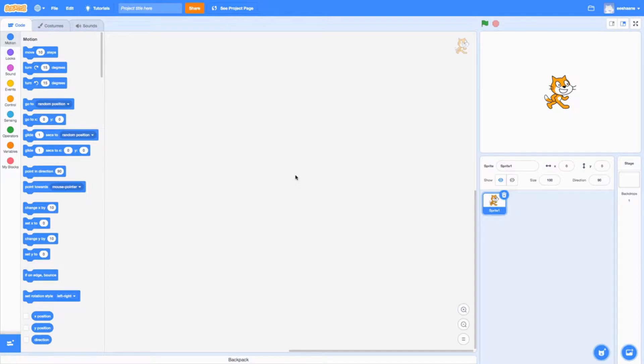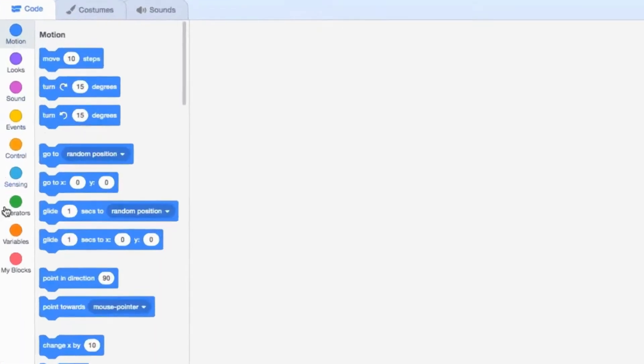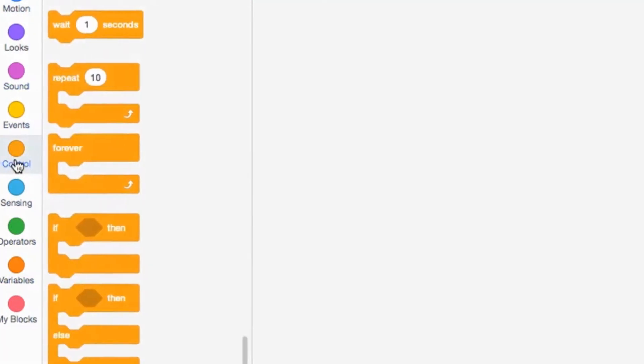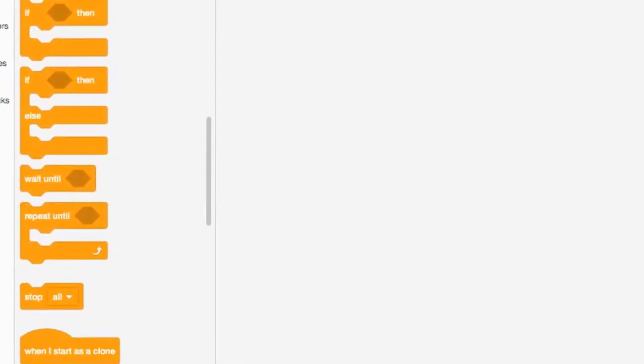To go to the conditional statements, you go all the way here to the left where you see all these colors, and then you go down to control. Once you're at control, these are the four conditional statements that they have.